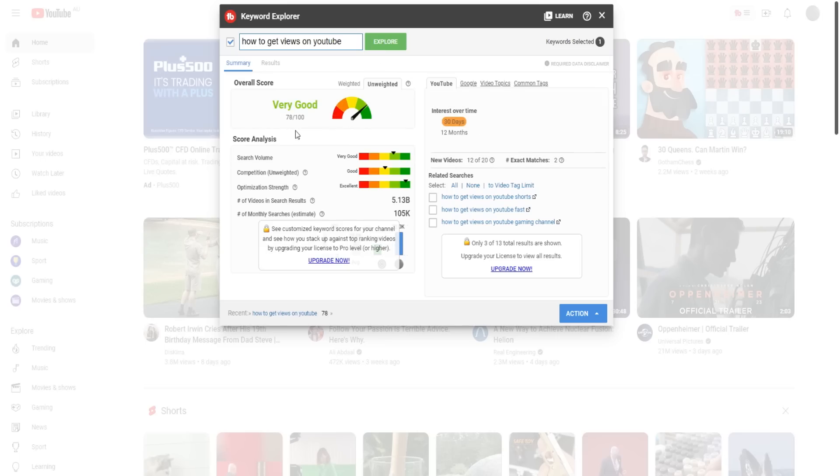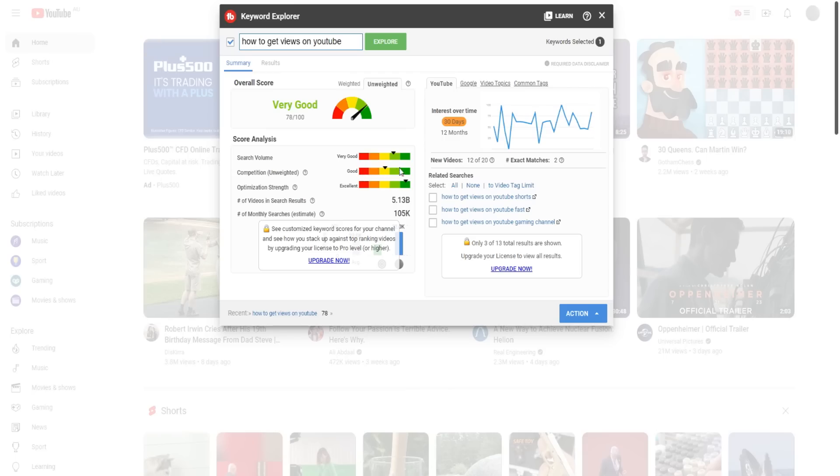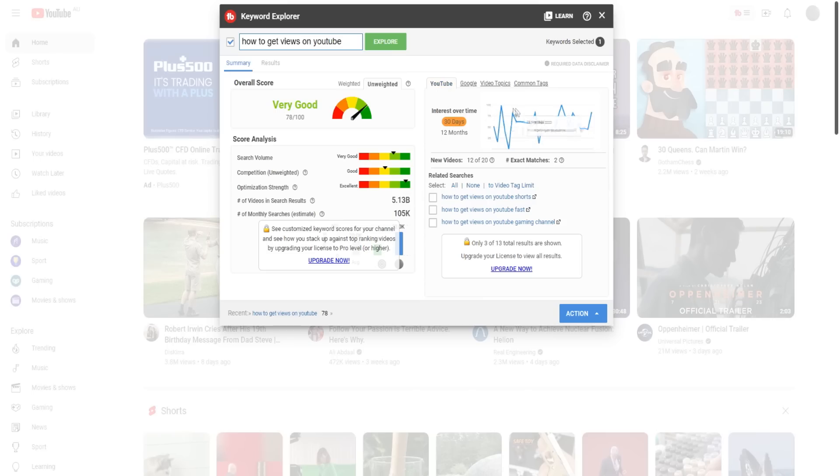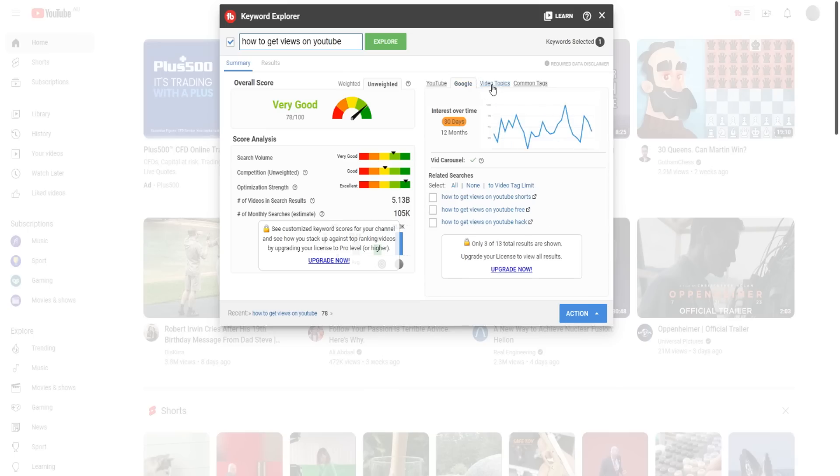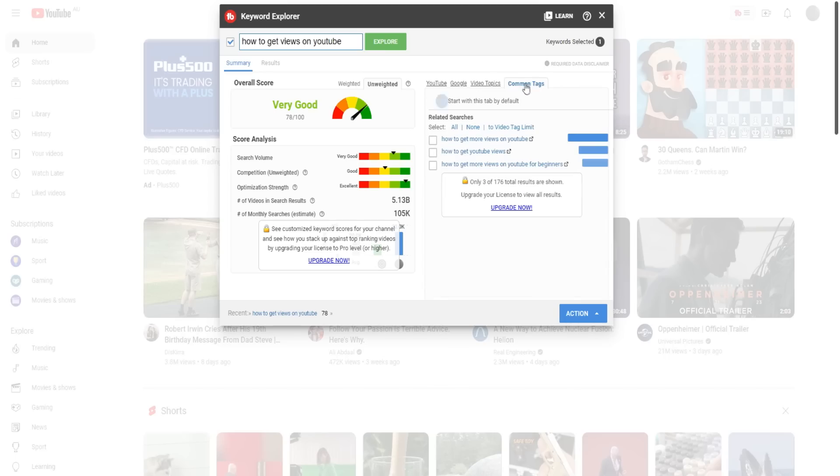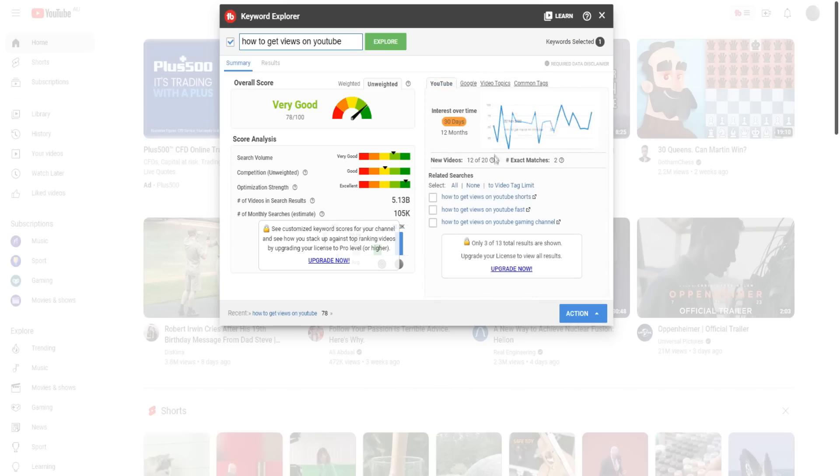You'll see that it gives us a bunch of information. Overall, it's telling us this keyword is very good to go after - 78 out of 100. The score analysis is based off multiple factors. Search volume is really high. Our competition is good, so it's not overly competitive when it's in red, but obviously it would be better if it was in green. In terms of interest over time, we get some information right here as well. And the same thing for Google and video topics and comment tags. We can look at the related searches and get some more keyword ideas as well.